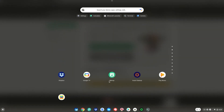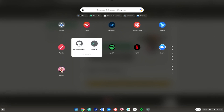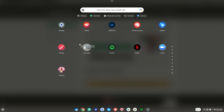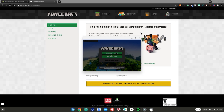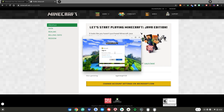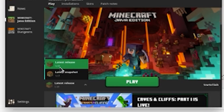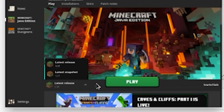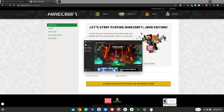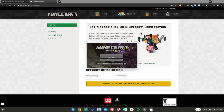Once you finish making your Minecraft account, hit the menu key again, go up and scroll down to your Linux apps, and go ahead and open the Minecraft launcher by clicking on it. Then what you want to do is click Microsoft Login, then sign in with the email and password you just created.